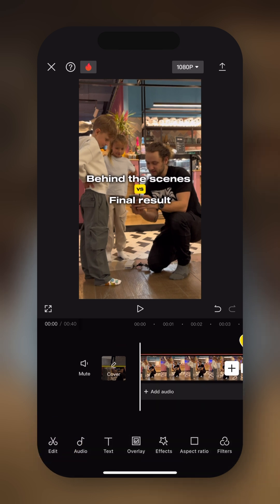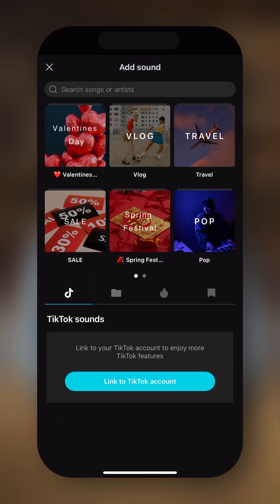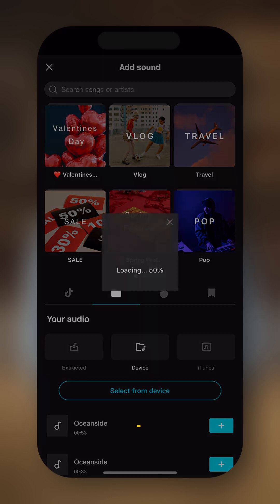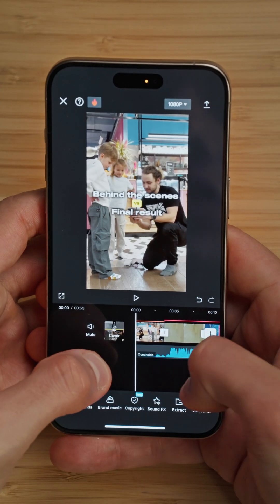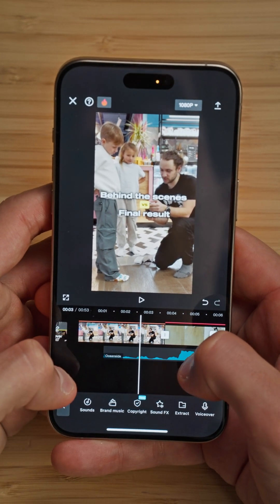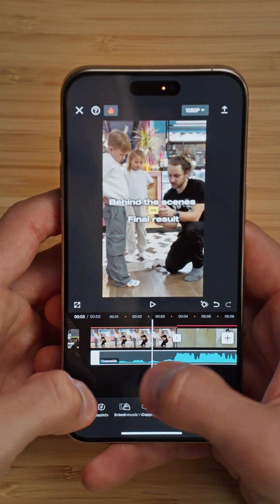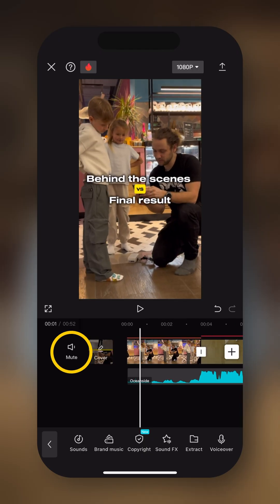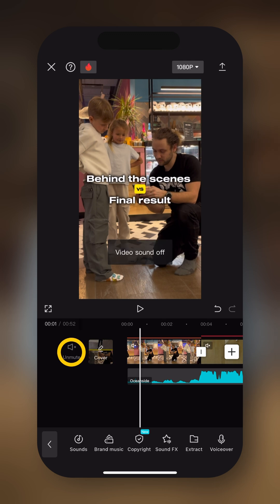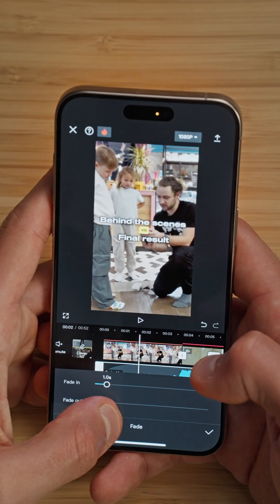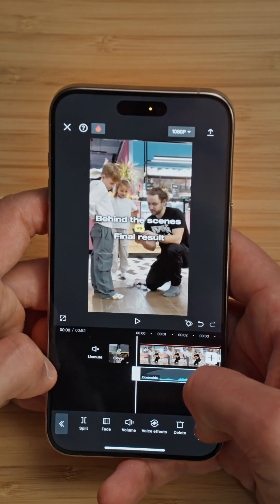Now we just need to add music. I've already selected something I like. So I'm going to go into Audio, go into Sound, then Folder, Device, Select from Device, select 'Oceanside', and tap Open. Then we can import it into our timeline. I just want to make sure to match the drop of the music with the beginning of our edited sequence — basically excluding the intro — so we're going to place it right here. We're going to make it as long as the intro as well. Then I want to mute all the clips because I don't want to hear background noise, so we're going to tap on Mute. We can also add a fade in into the music — tap on the music, go in Fade, and drag the fade in slider to about one second. Tap the check mark and let's review the whole sequence.